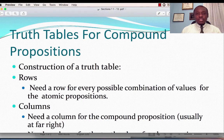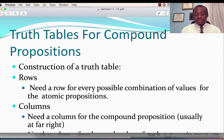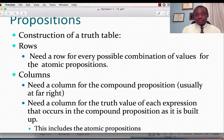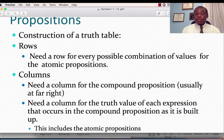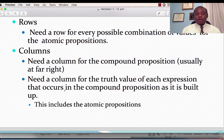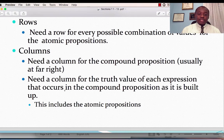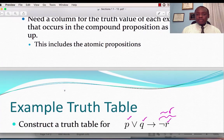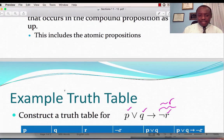Now let's look at compound propositions and how to construct truth tables for them. Regarding rows: we need a row for every possible combination of values for the atomic propositions. Regarding columns: we need a column for the compound proposition, usually at the far right, and a column for the truth values of each expression that occurs in the compound proposition as it is built up.